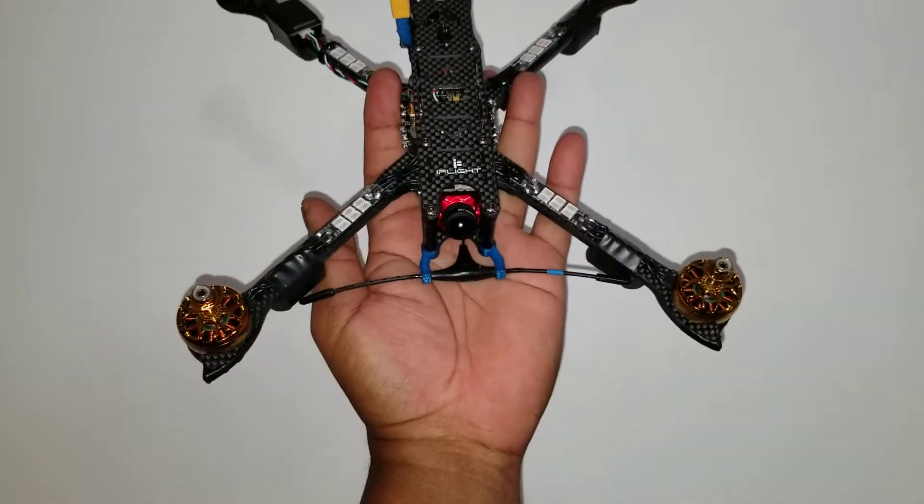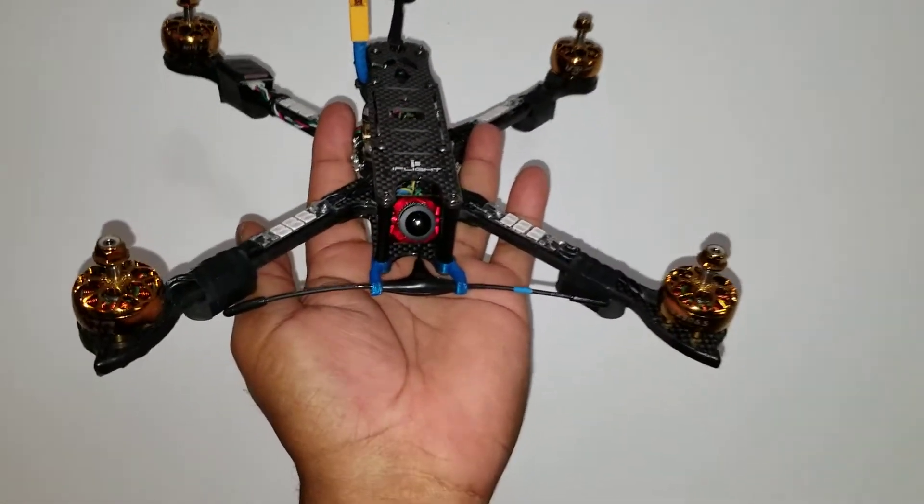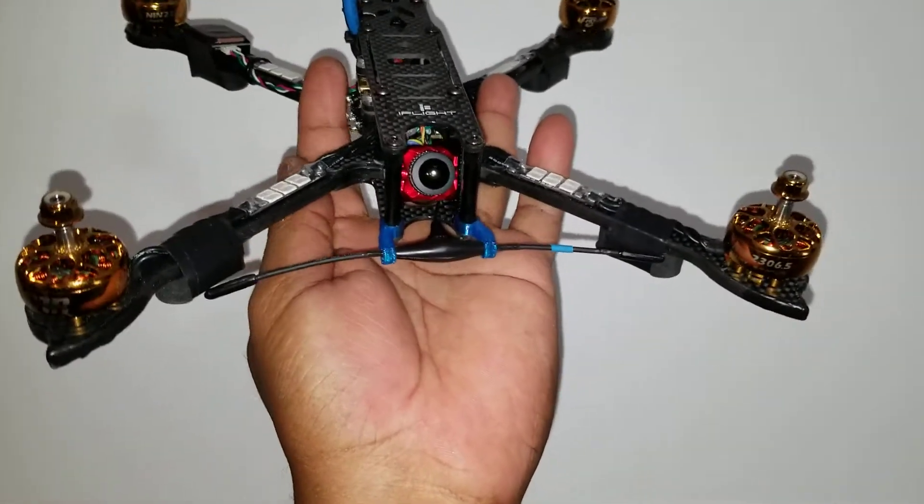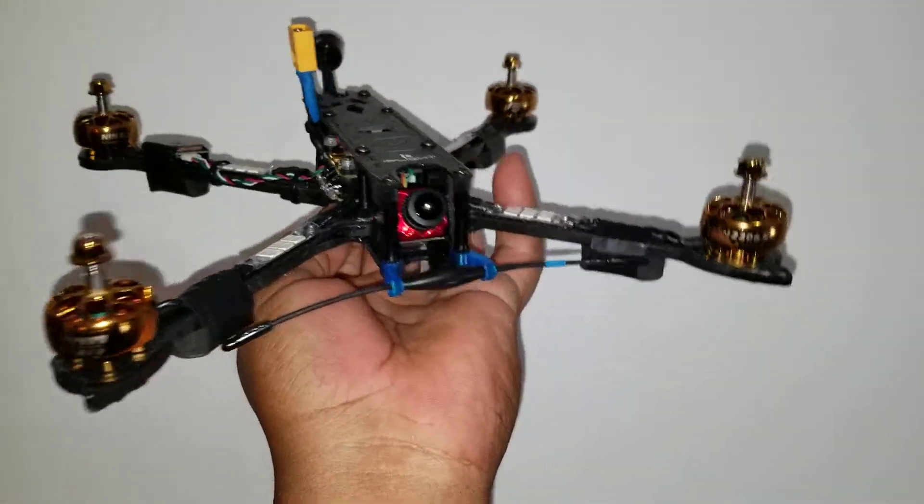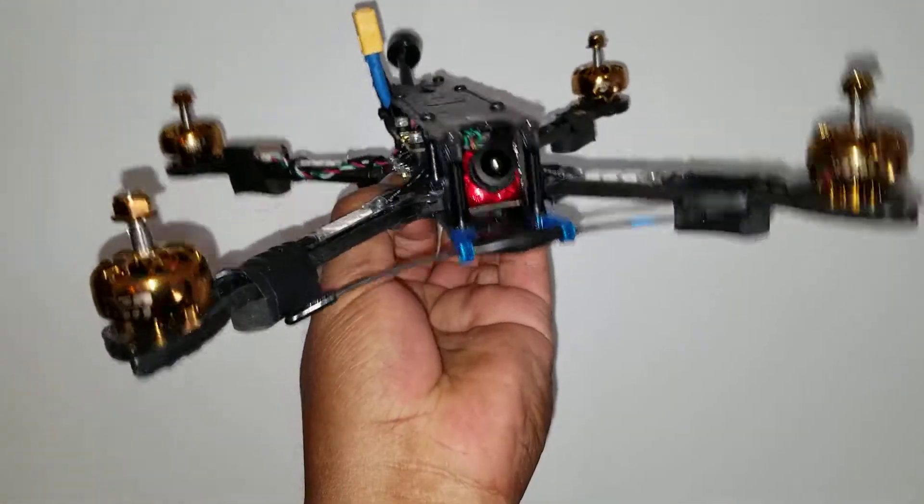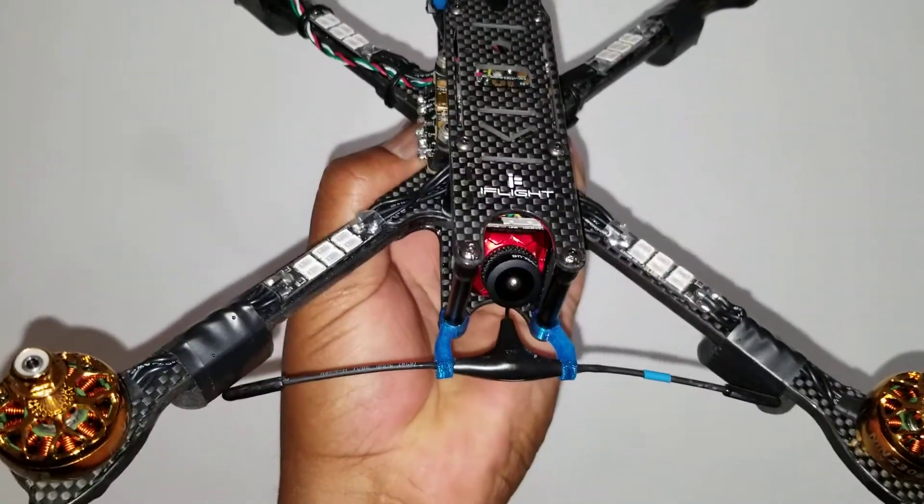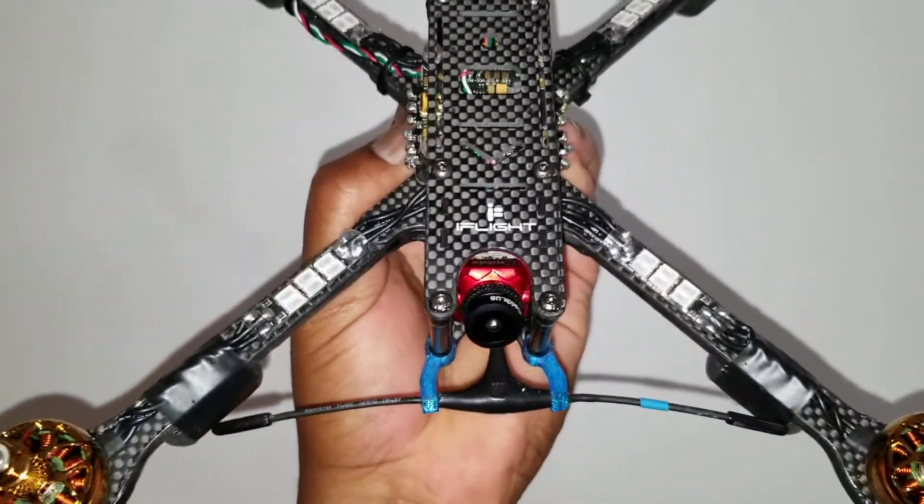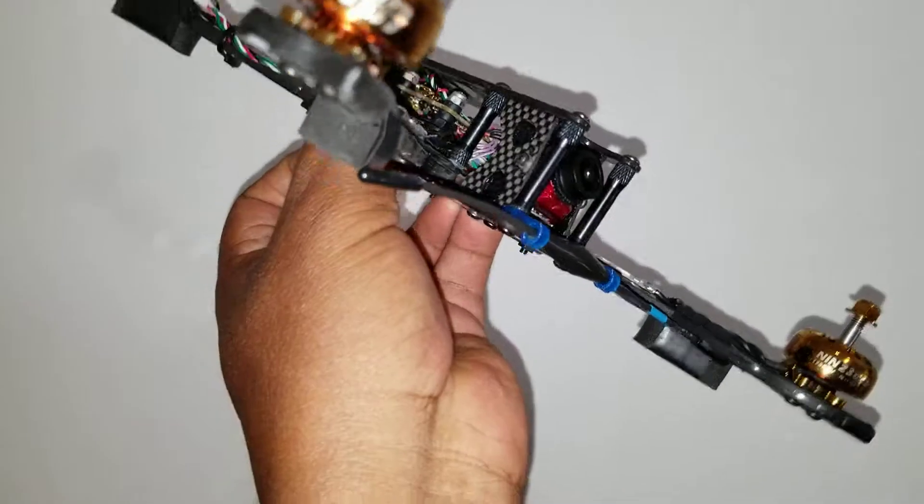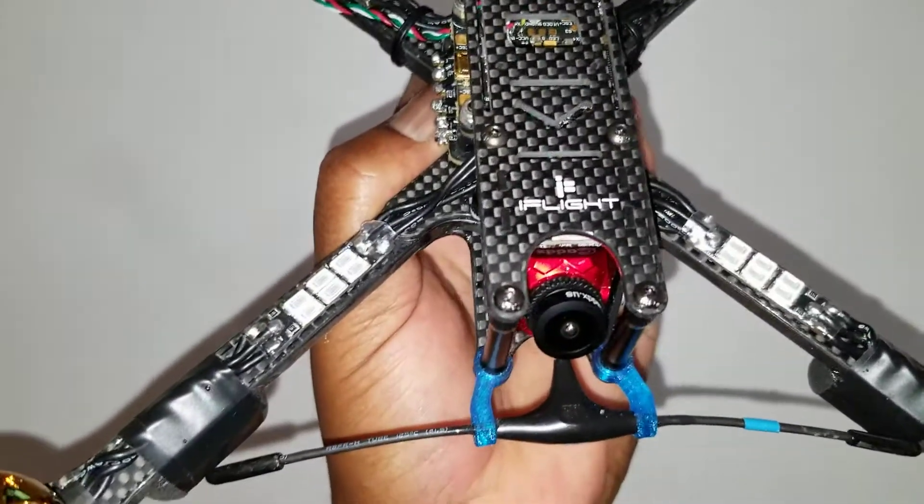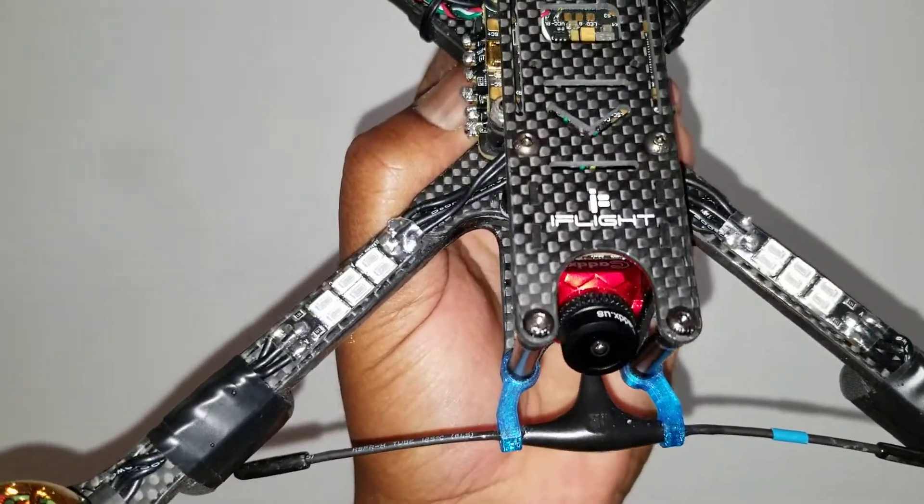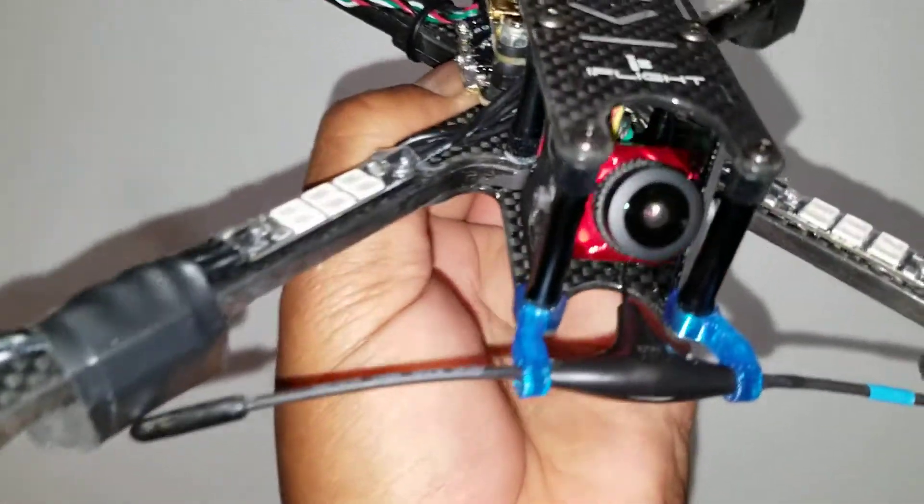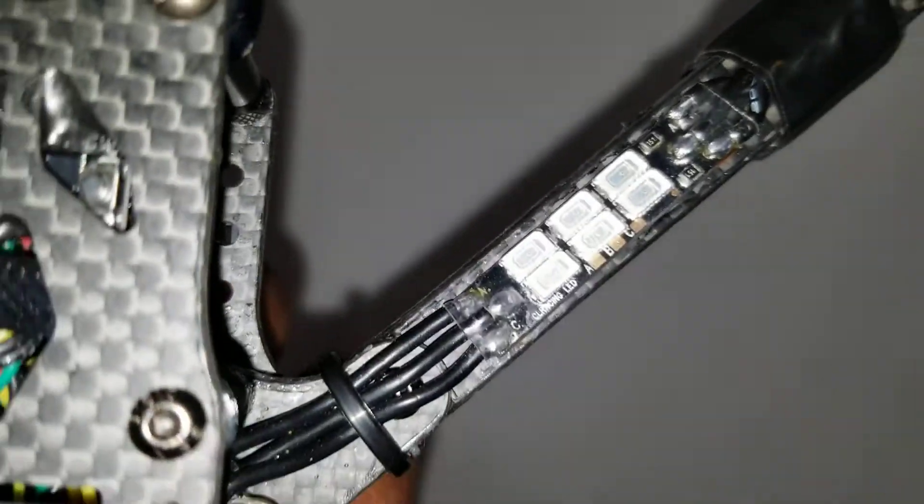I have the FreeSky R9M mini receiver. I got a Caddx Ratel with a 2.1mm camera, or if not, it's a 1.6mm lens for FPV. I have the CL Racing LEDs.